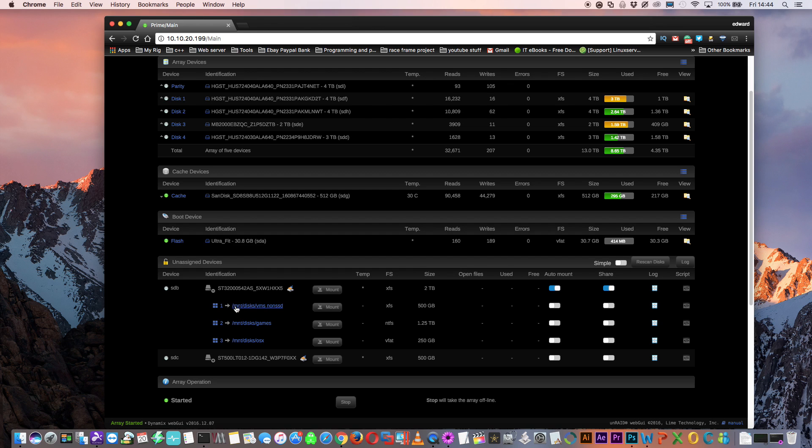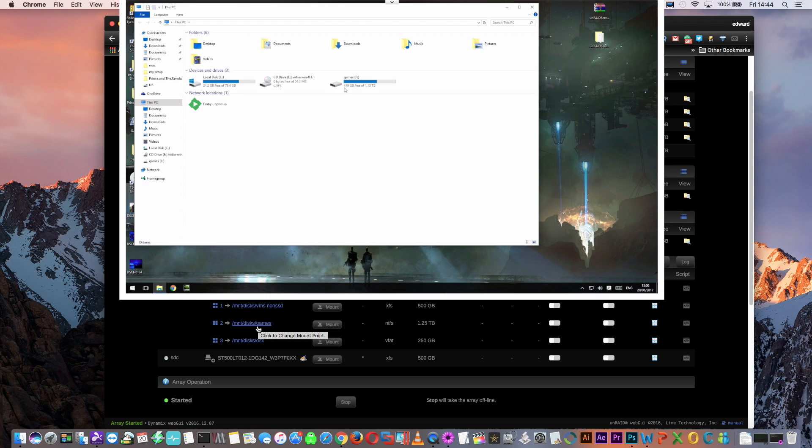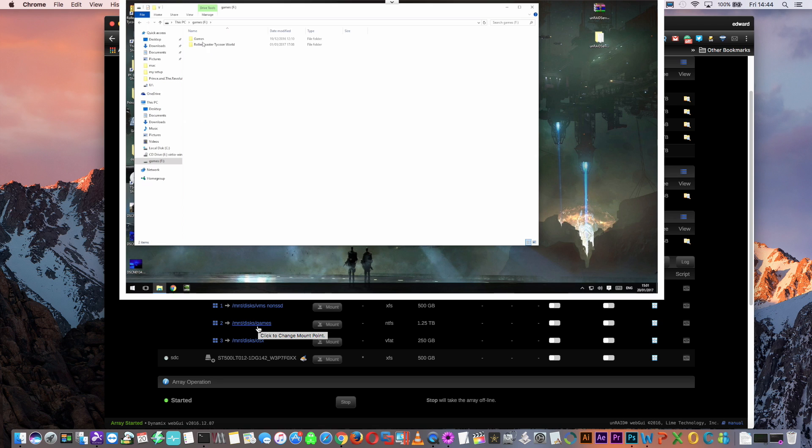This two terabyte drive is already partitioned into three partitions, because I use this with my VMs already. The first partition is formatted in XFS, and I use this to store V disks for VMs that I don't use very often. The second partition is a large partition of just over a terabyte, which is formatted in NTFS, and this is where I store all my game installs for my Windows VM.